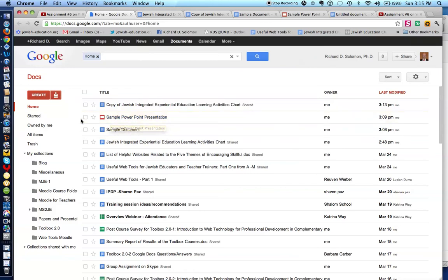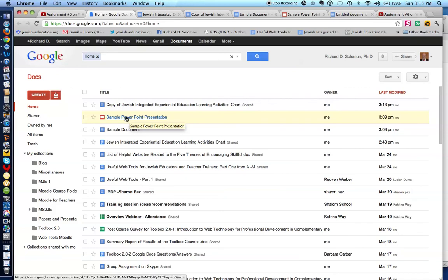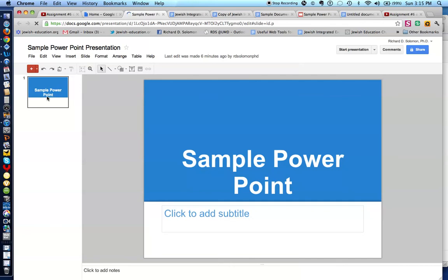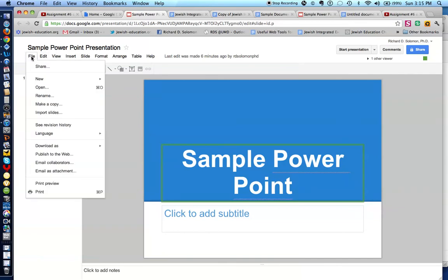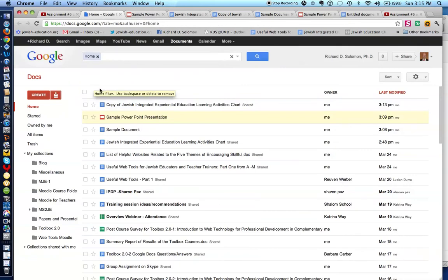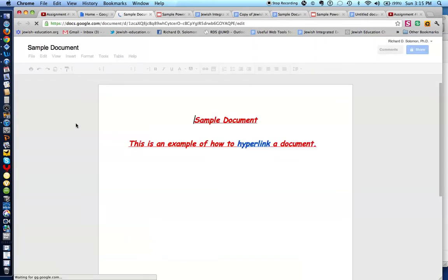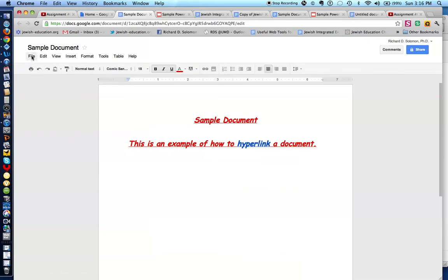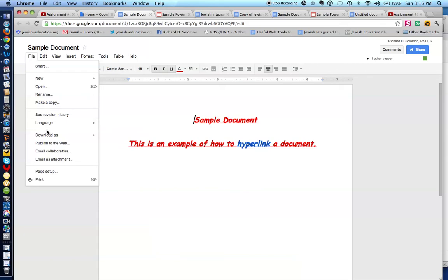To download a document, let's say I wanted to download this sample PowerPoint presentation. First we open the document, go to the File menu, and you'll see 'Download.' I can download it as a PNG, JPEG, or SVG, and it will be downloaded to my computer. Similarly, for a Google document, I go to File, Download, and can choose ODT, PDF, RTF, text, or Word format.